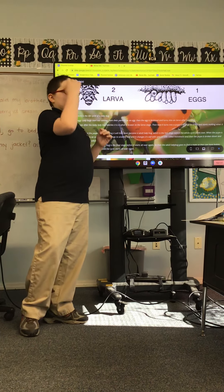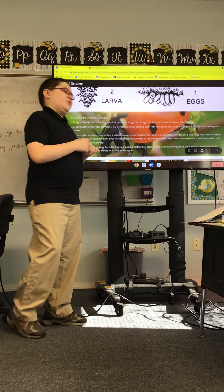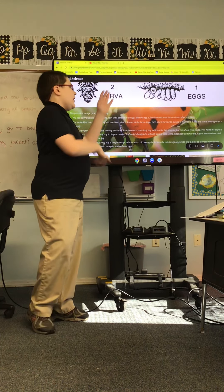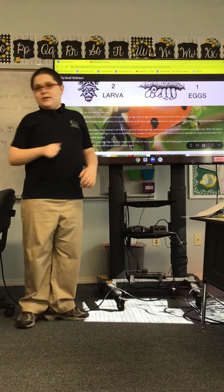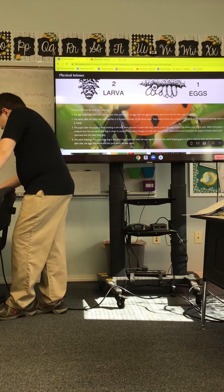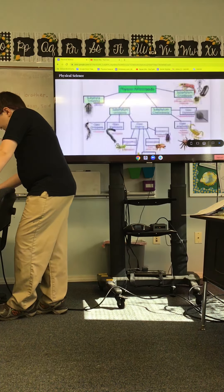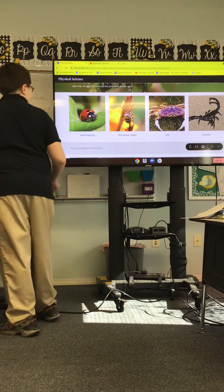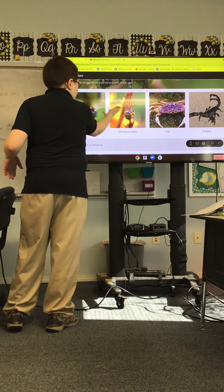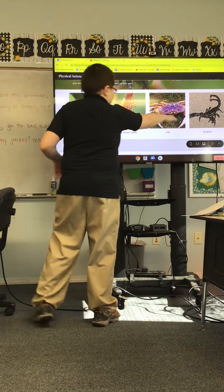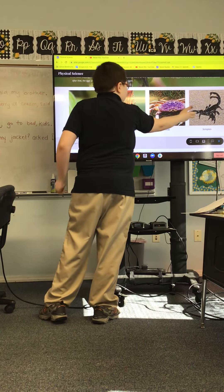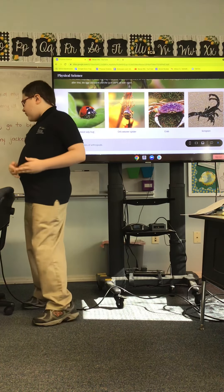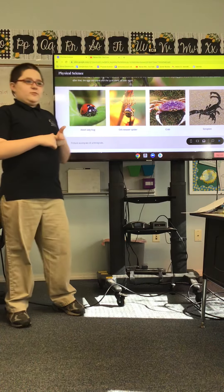When the adult ladybug finds a mate — when they're done changing from a pupa to an adult ladybug and they find a mate — then the eggs appear again and the cycle starts all over. Anyways, continuing on, here are some pictures of some arthropods: an adult ladybug, a weaver spider, I'm not sure what type of crab that is, and a scorpion.